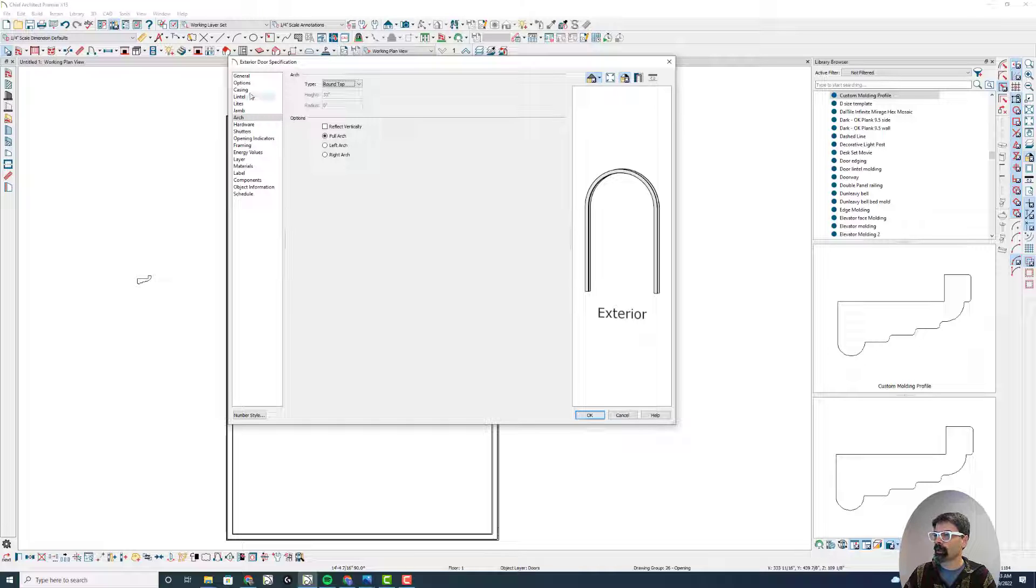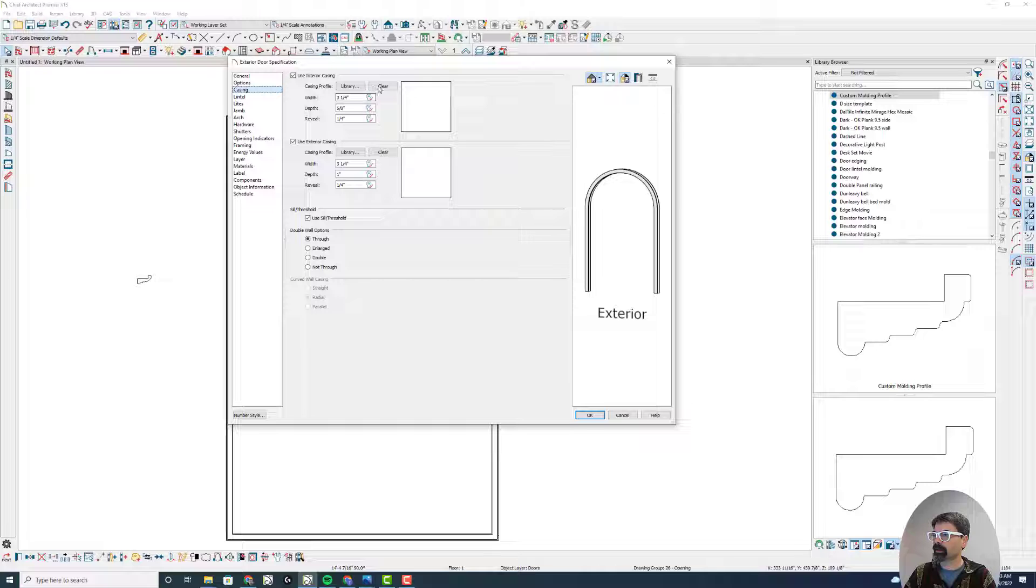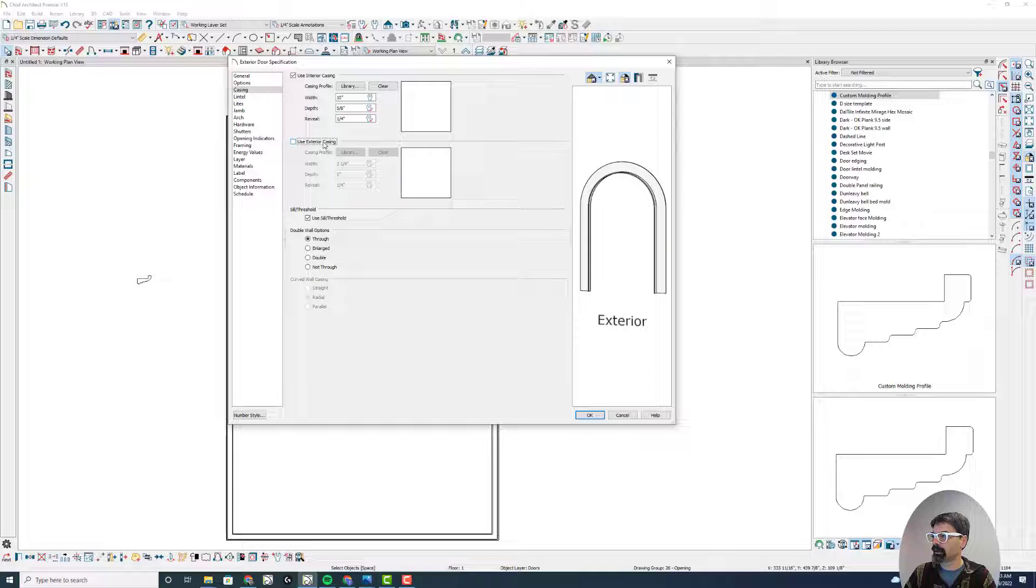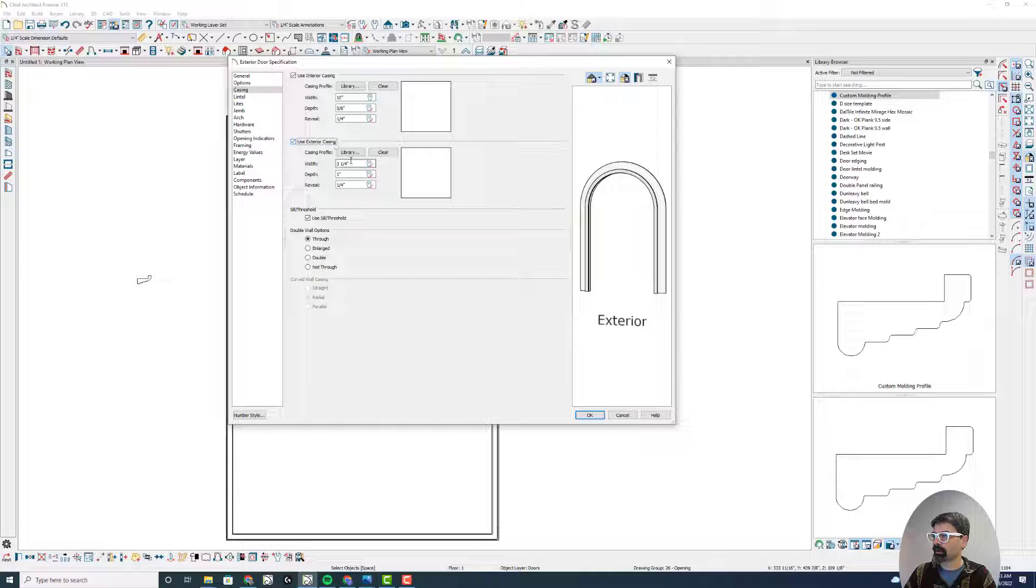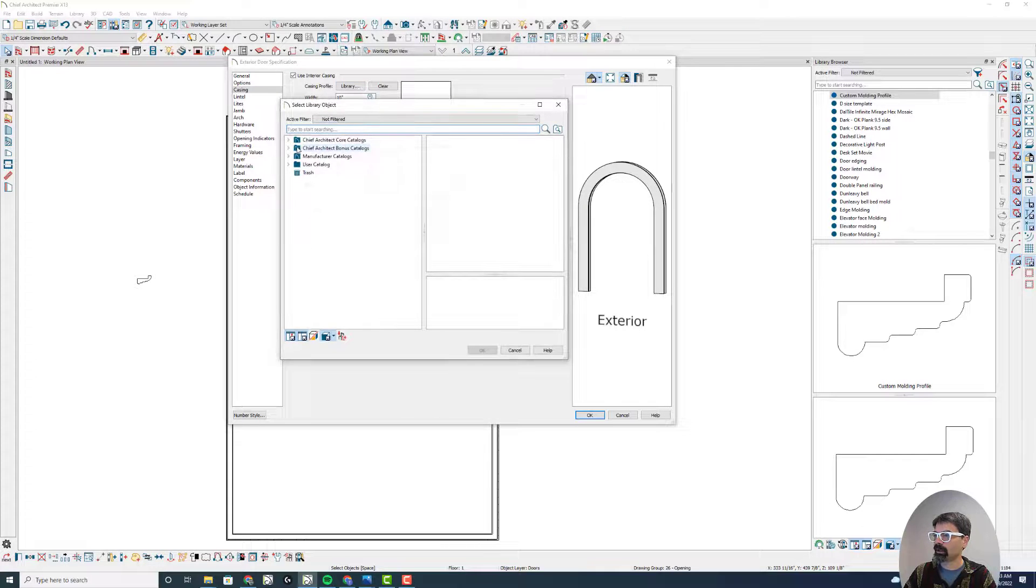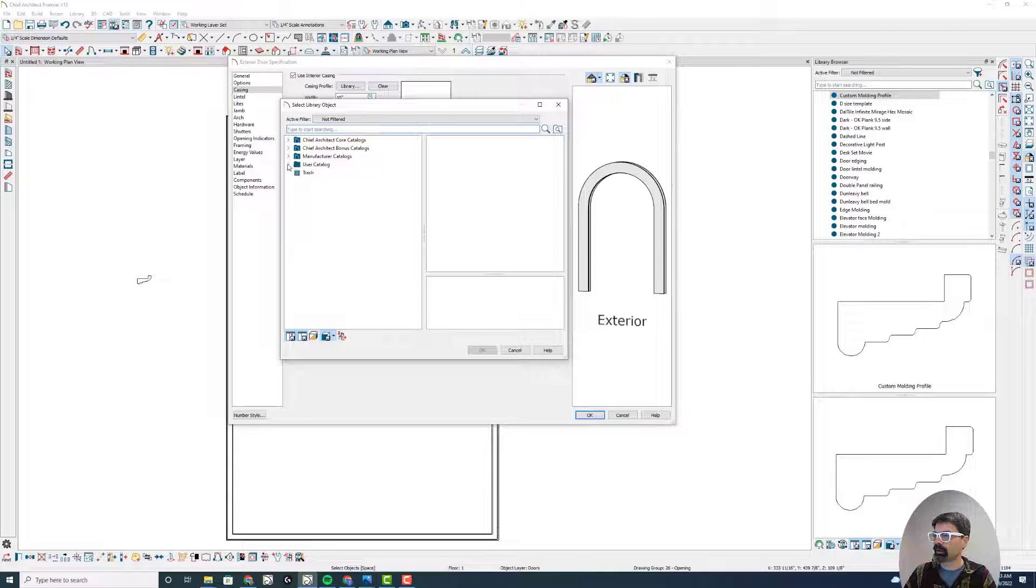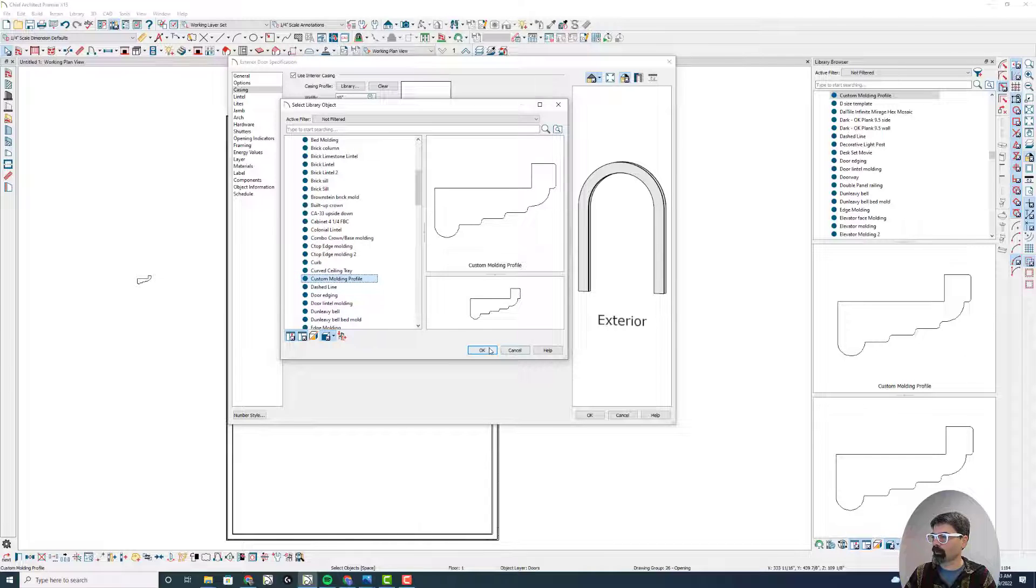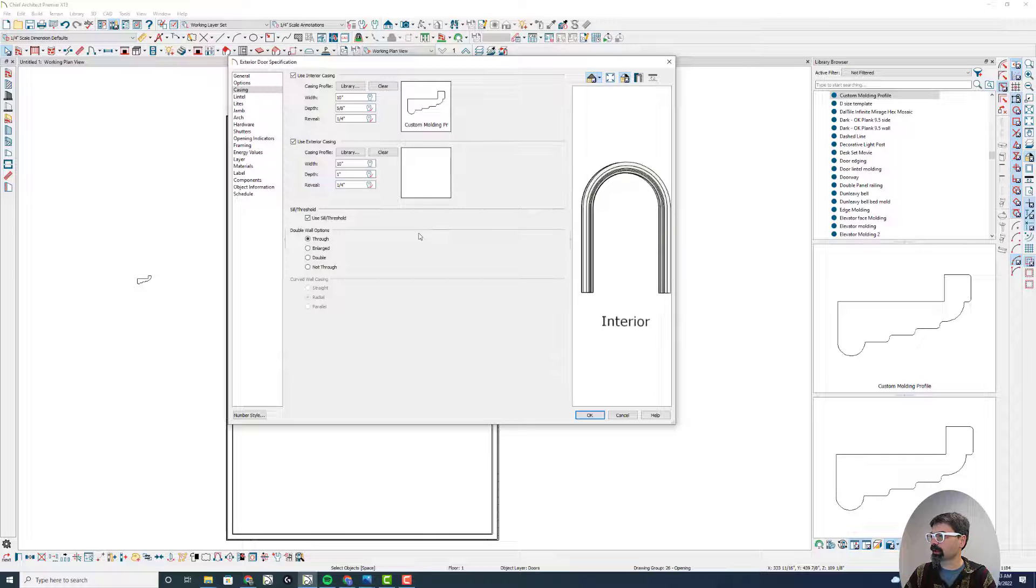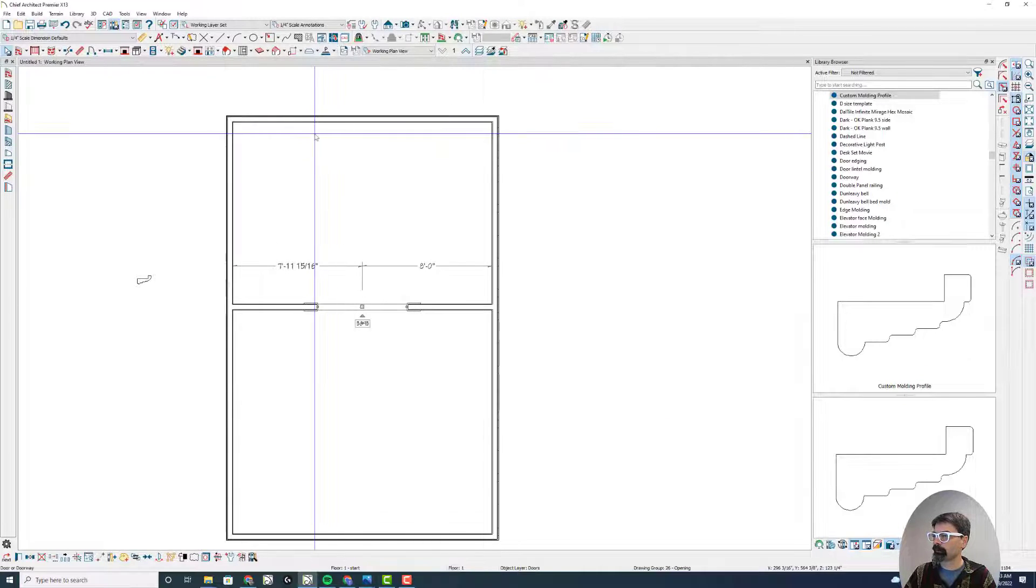Now, if you want to add the casing here, let's go 10 inches wide, and we'll do 10 inches on that one as well. Now if you added this custom molding profile, let's spin this around and see what it would do.